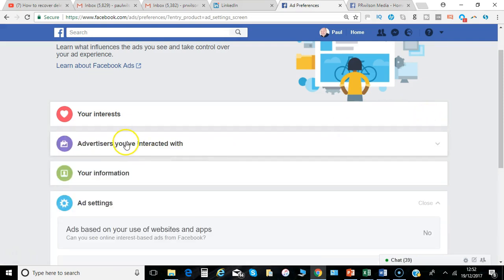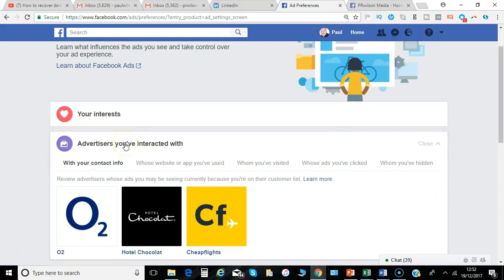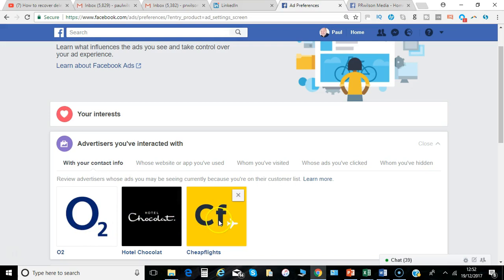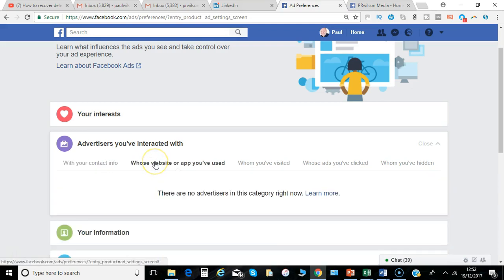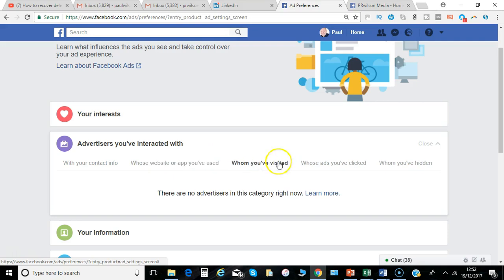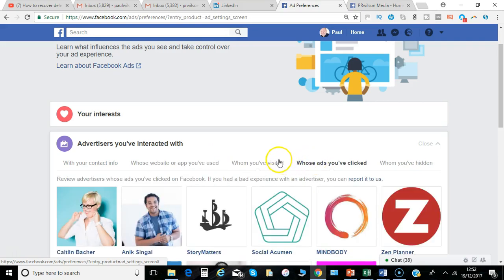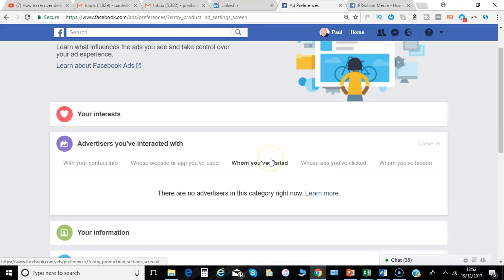Next is any advertisers you've already interacted with: those you've registered contact information with, those whose website or app you've used, those you've visited, and ads you've clicked on.